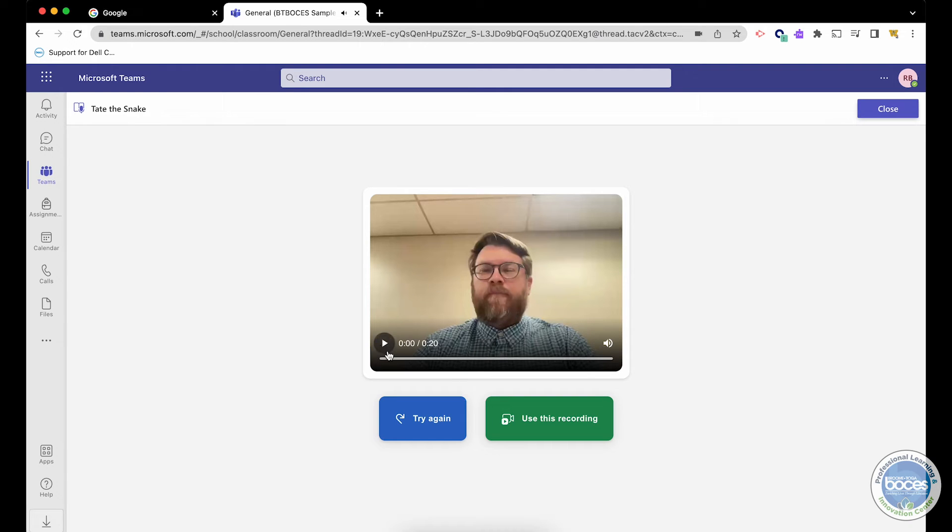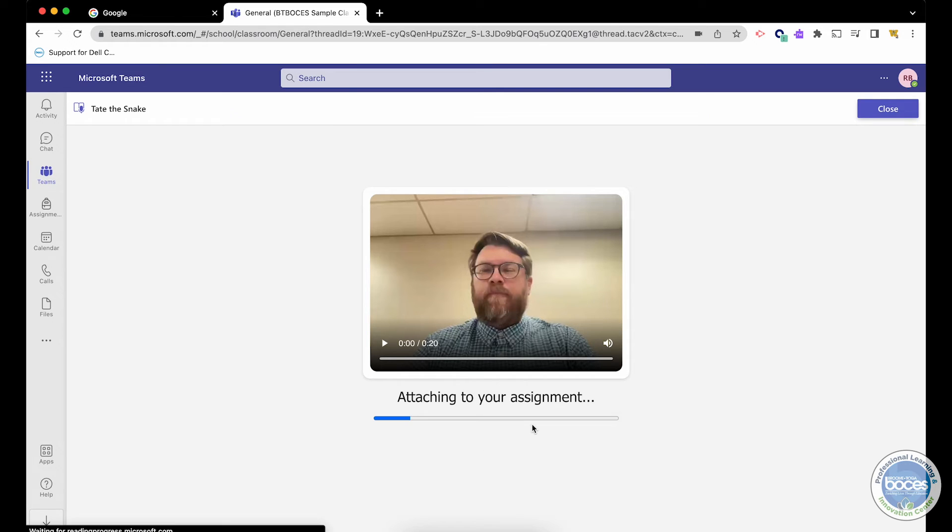We can listen to the recording, or we can click use this recording, which attaches it to the assignment.